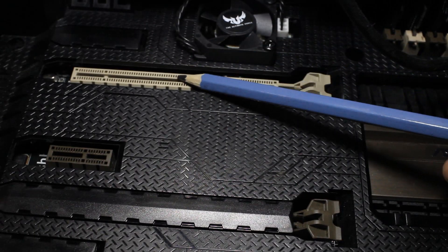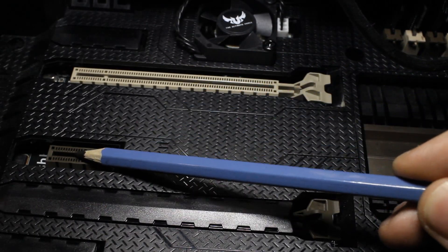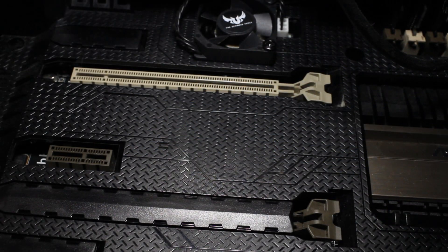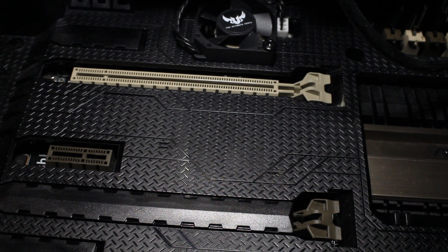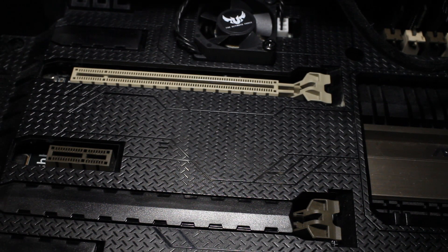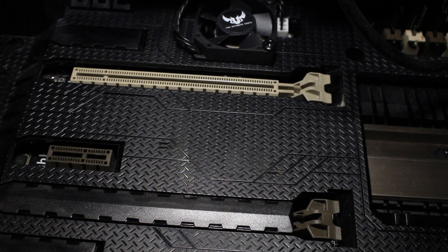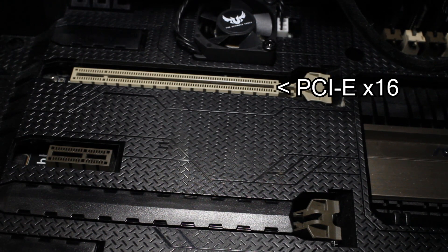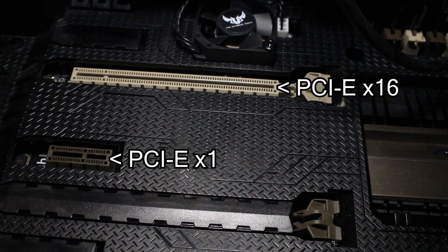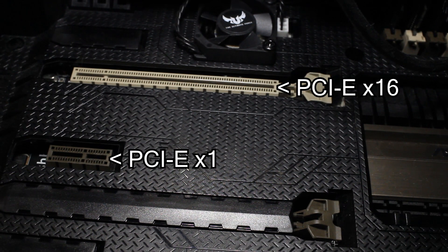This is a motherboard featuring only PCI Express slots. These are both PCI Express slots; they just have different lanes. The top one here runs at 16x and the bottom one runs at 1x.